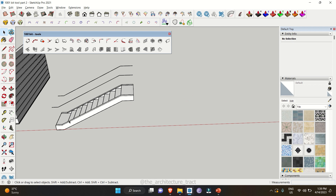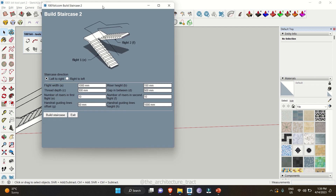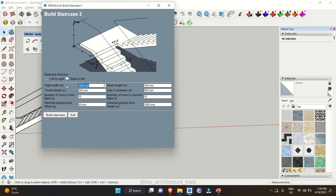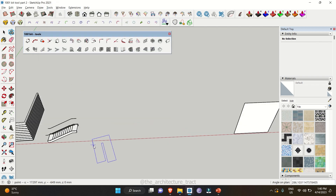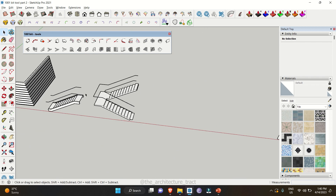Not only the straight staircase, we also have a chance to make a dogleg staircase using this extension. You have two options: start from left to right or right to left. You can change the flight width, tread depth, and the gap in between — let's keep it around 200. Keep everything the same and click on 'Build Staircase'. Select the starting point, give a direction, and there you go — your dogleg staircase.